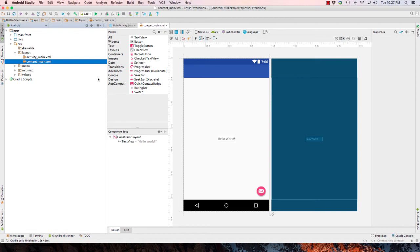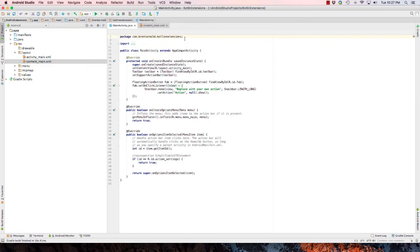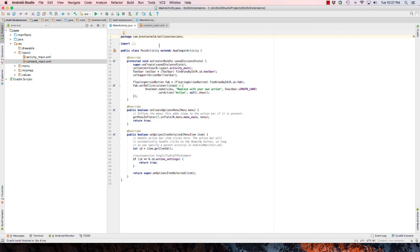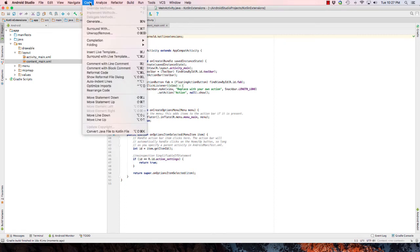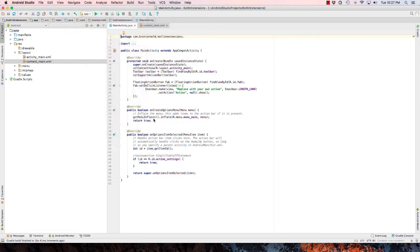Your view may look a little different here, but first thing we want to do is go to the main activity Java class and here we're going to convert this to Kotlin. To do that I go to code and choose convert Java file to Kotlin file.